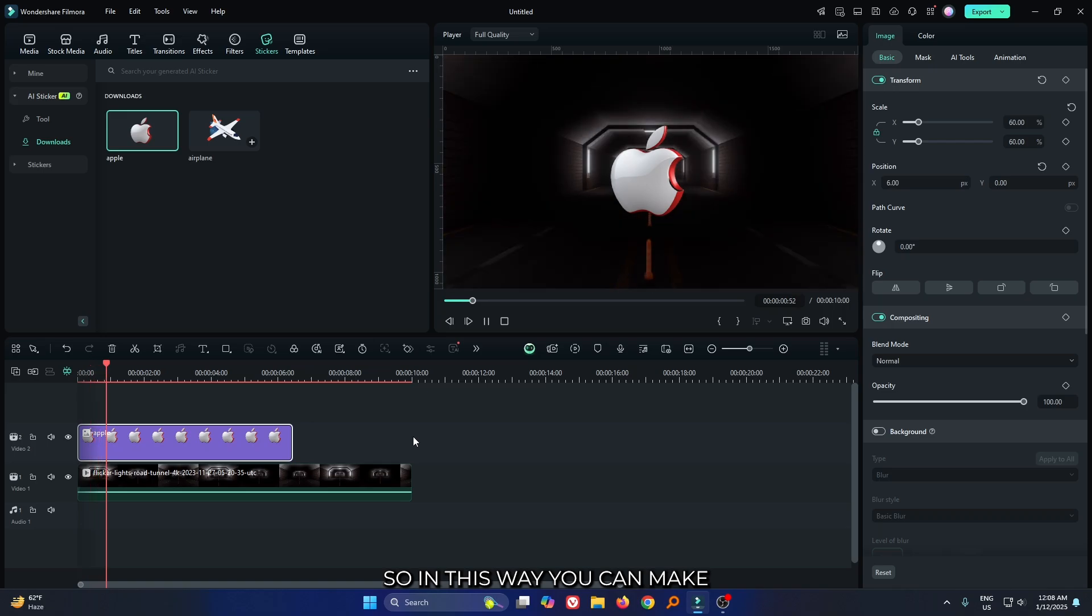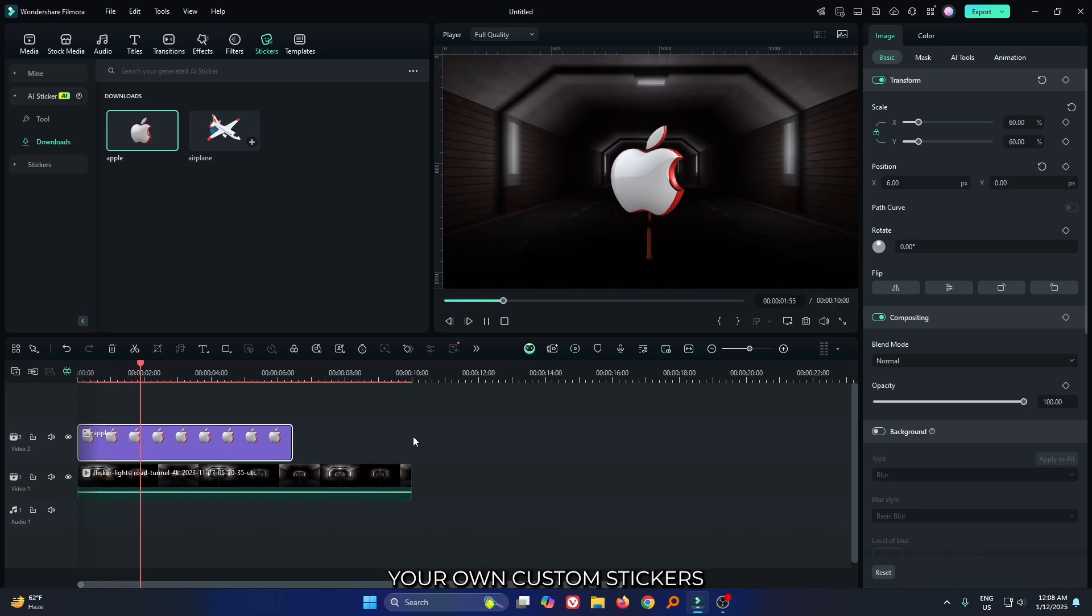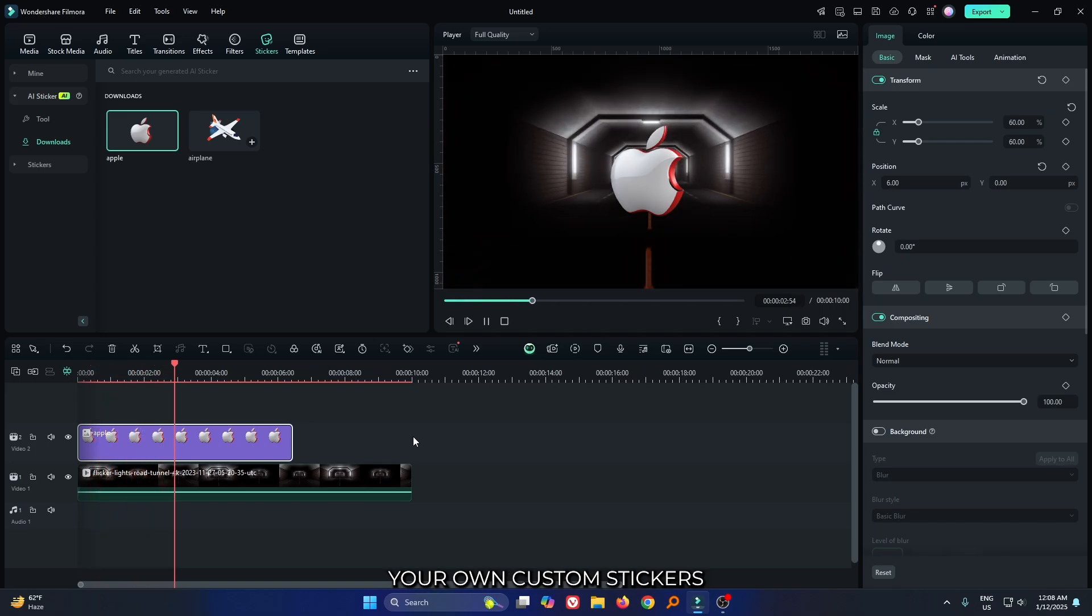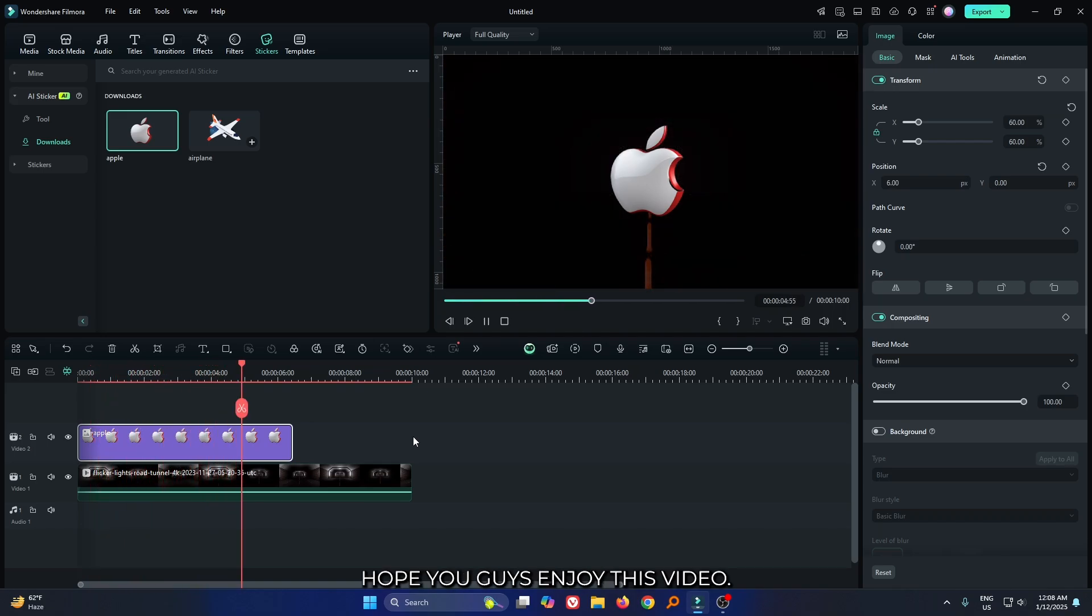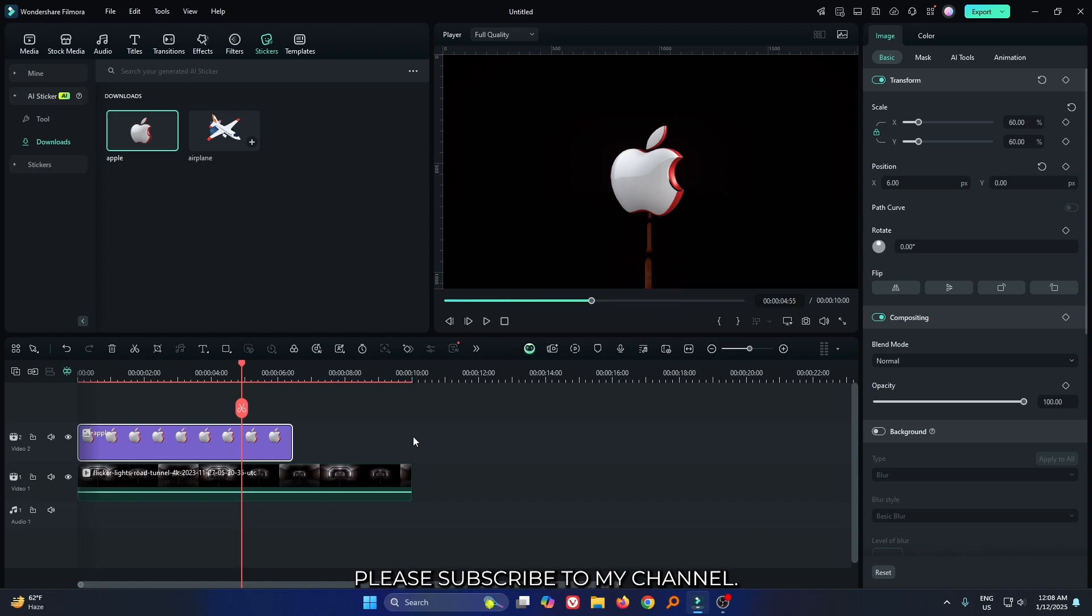So in this way you can make your own custom stickers on Filmora 14. Hope you guys enjoy this video. If you want more video like this, please subscribe to my channel.